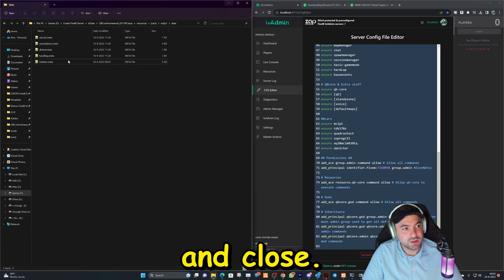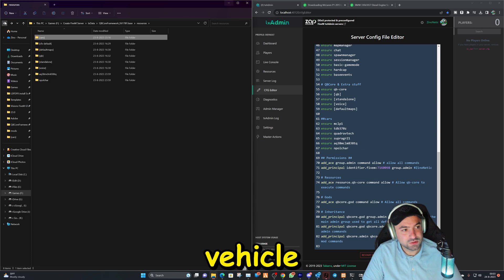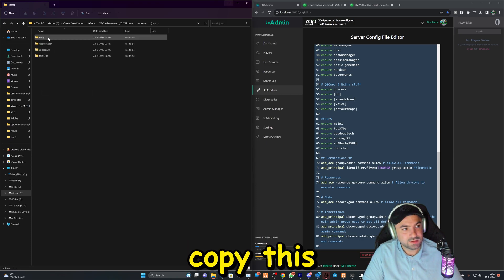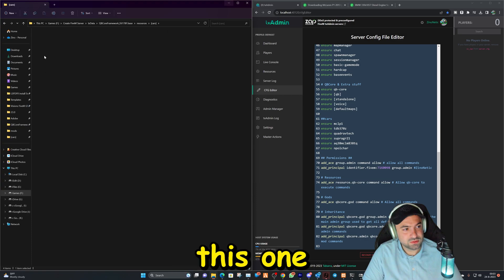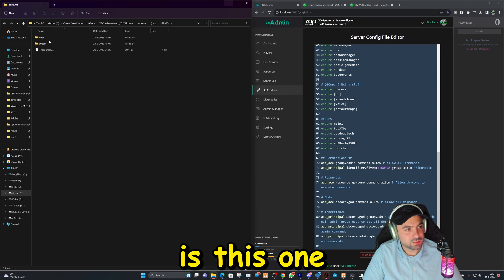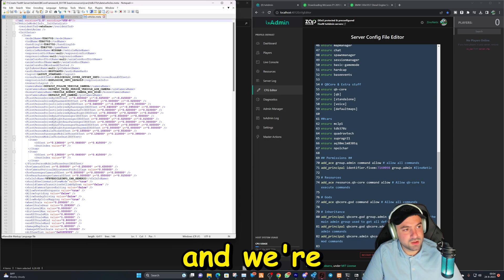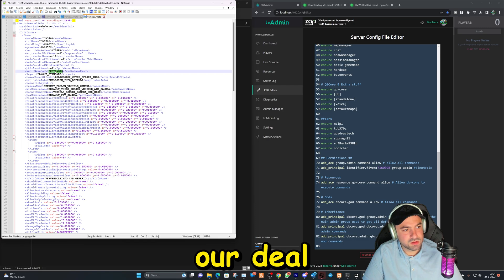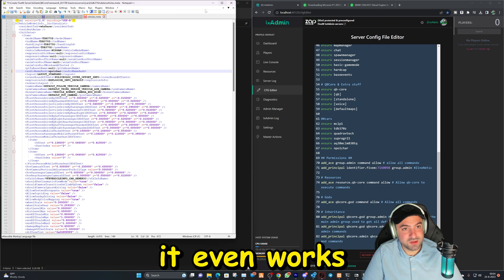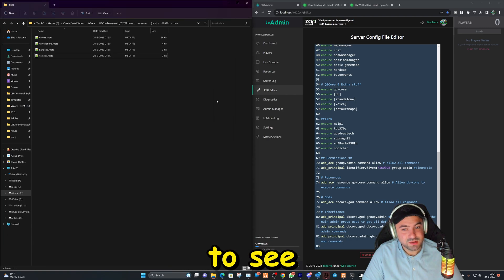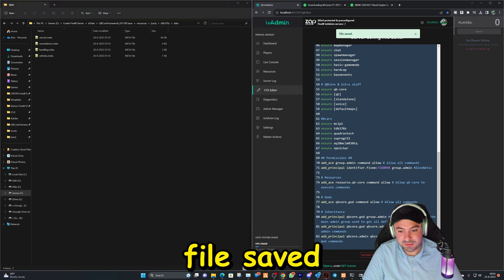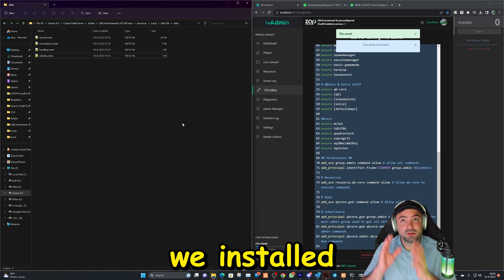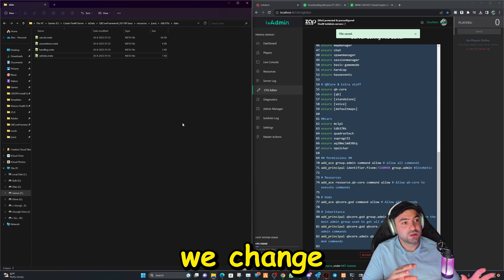And then we're gonna go to the second vehicle. That's gonna be the Charger we want to add to the Nissan. So let's copy this, and that is gonna be this one right here. I think yes, that is this one. Data, we're gonna open this file and we're gonna look for audio right here. So I hope it even works on a drift vehicle. We're gonna see. And then we can save file. File saved and restart server. And now we're gonna see if we installed a custom sound plus if we changed the sound of the McLaren which we didn't have before.